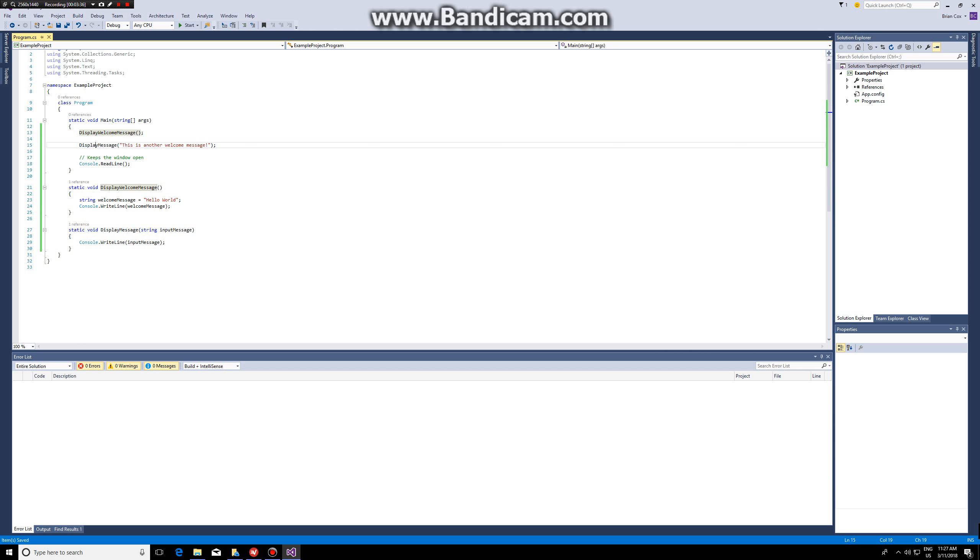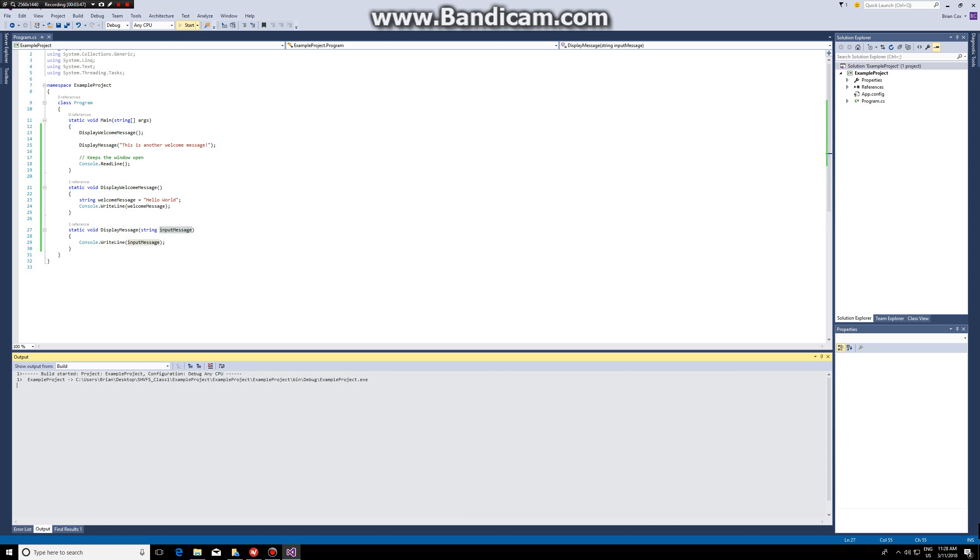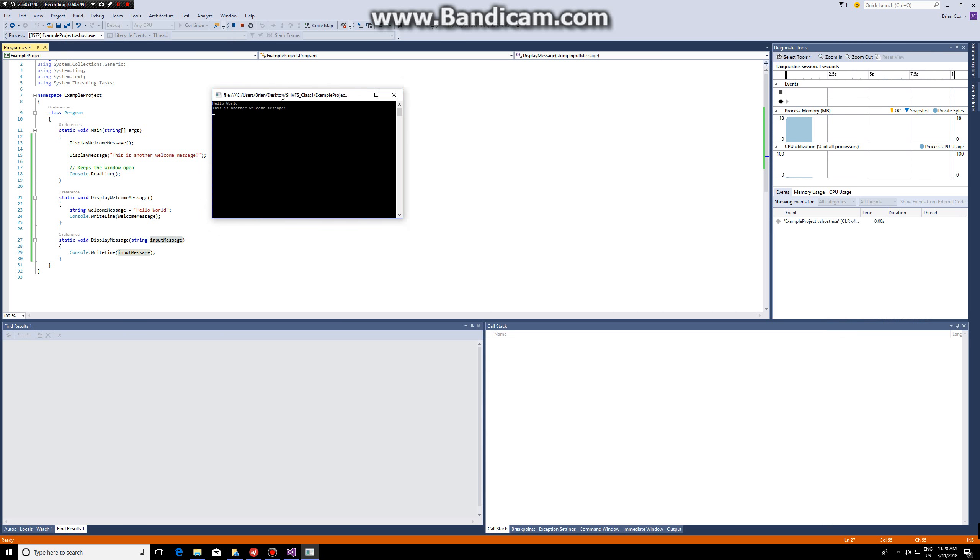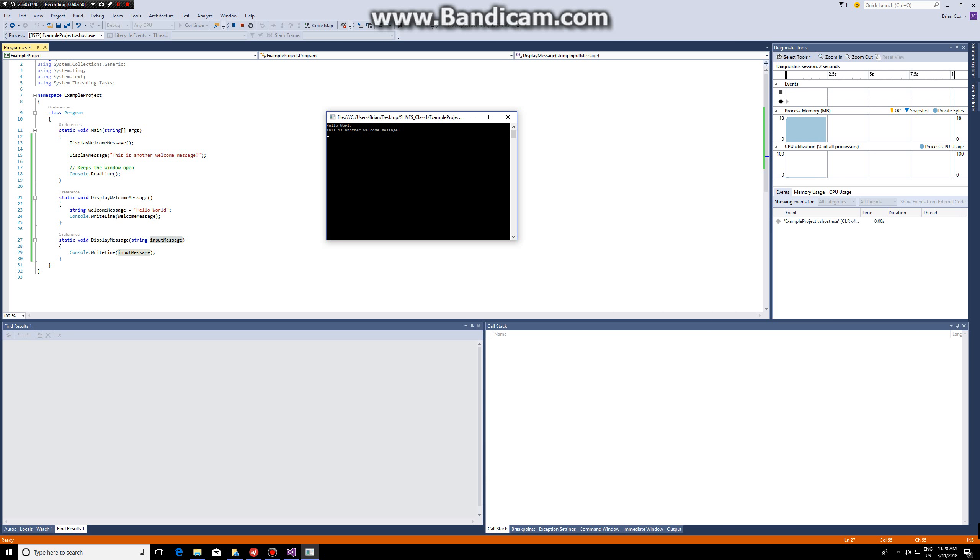Then display message will pass the value 'this is another welcome message' as an input to the function and then write it as well. Hello world and then on the next line, this is another welcome message.